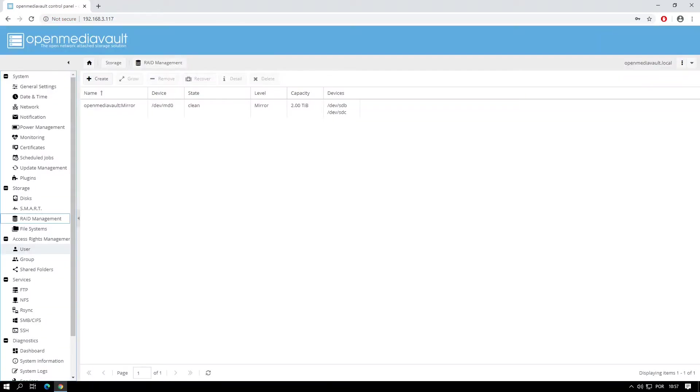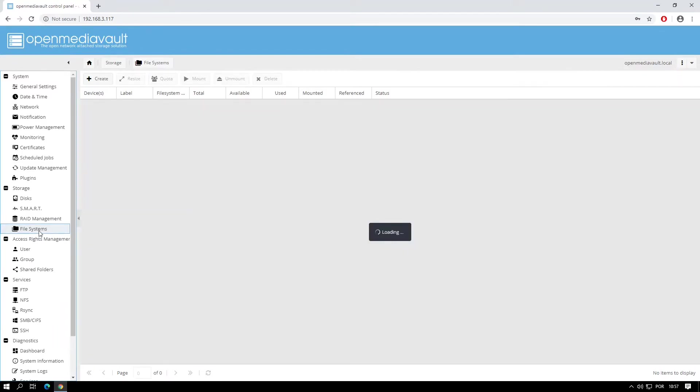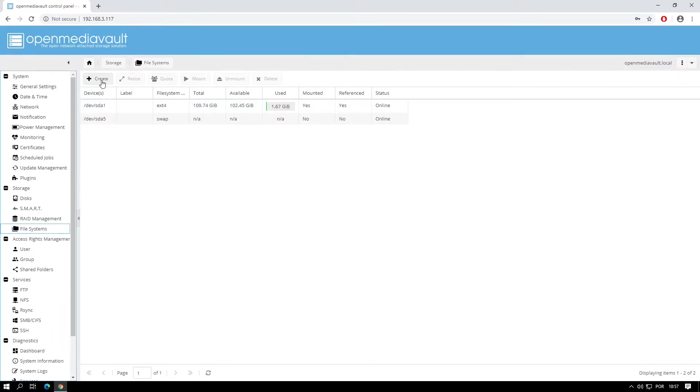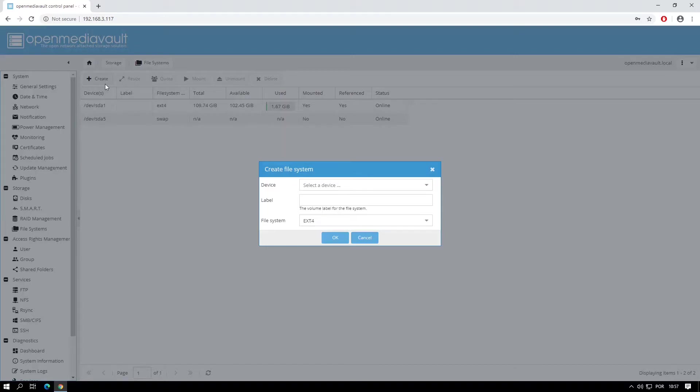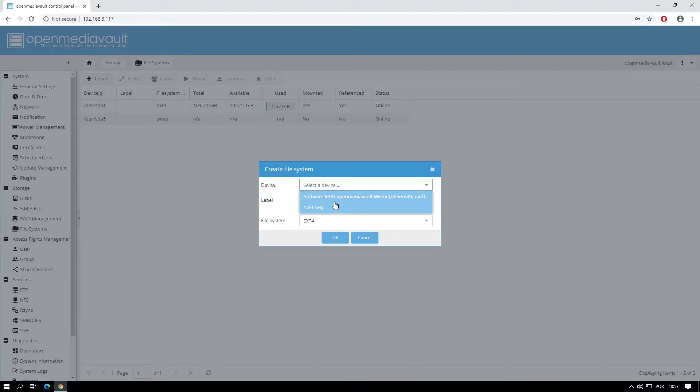Once the RAID has finished initializing, on the left hand menu click on File Systems. Click the Create button on the top menu, choose the device to use for the file system and give it a label.